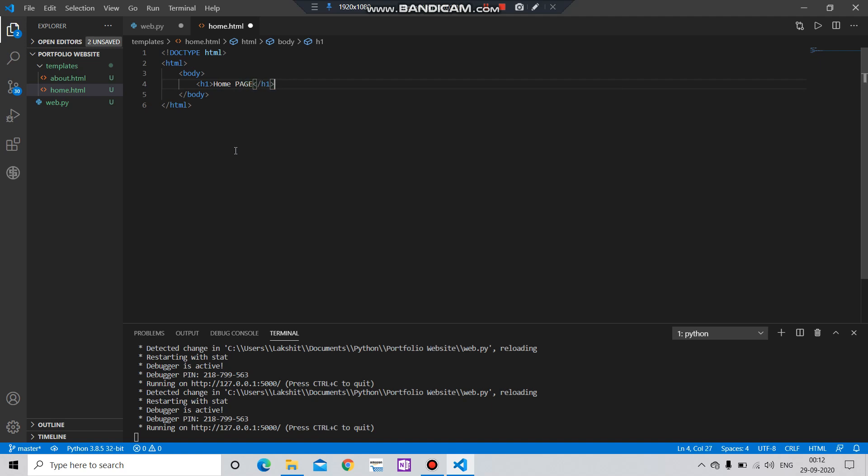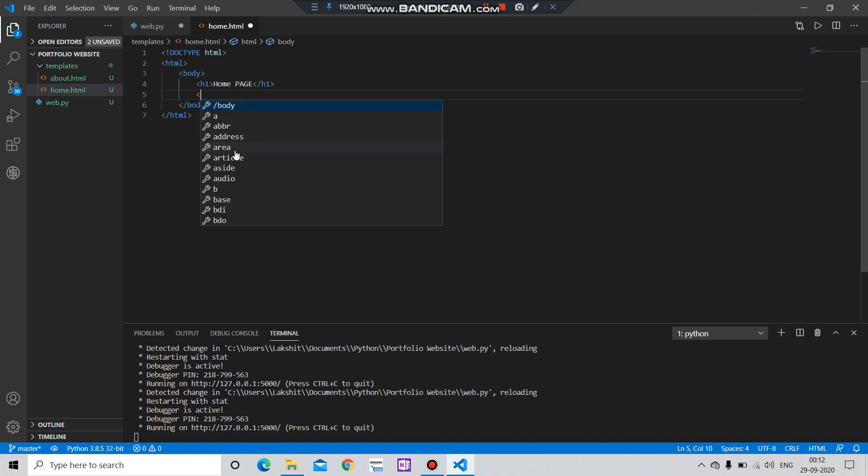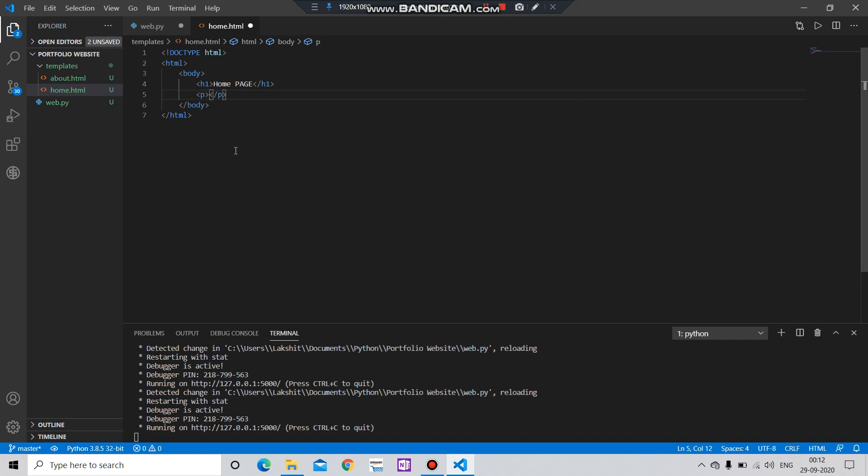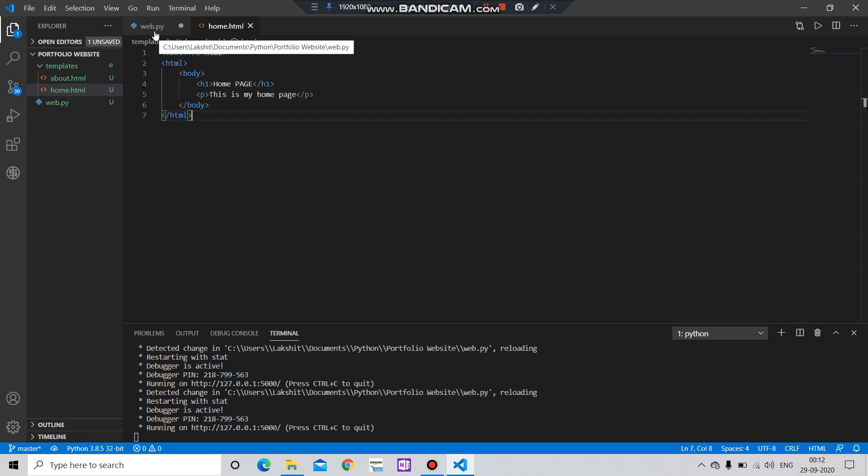After that you have to add some description. Let's say 'This is my home page'. So that's all what you have to do.